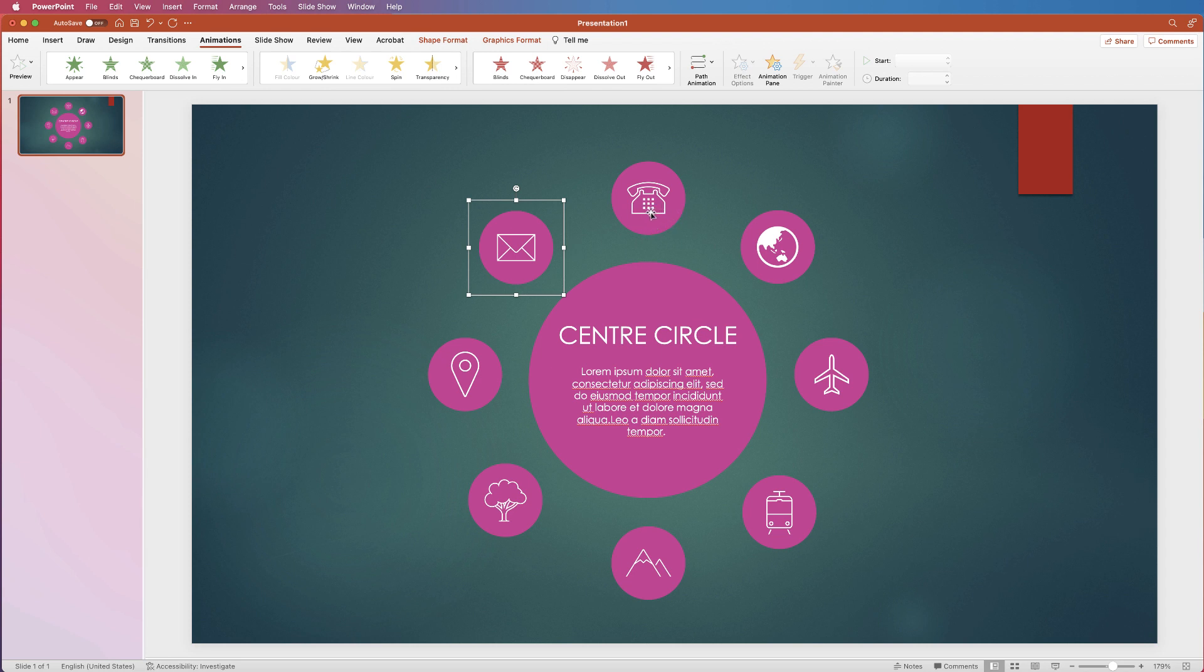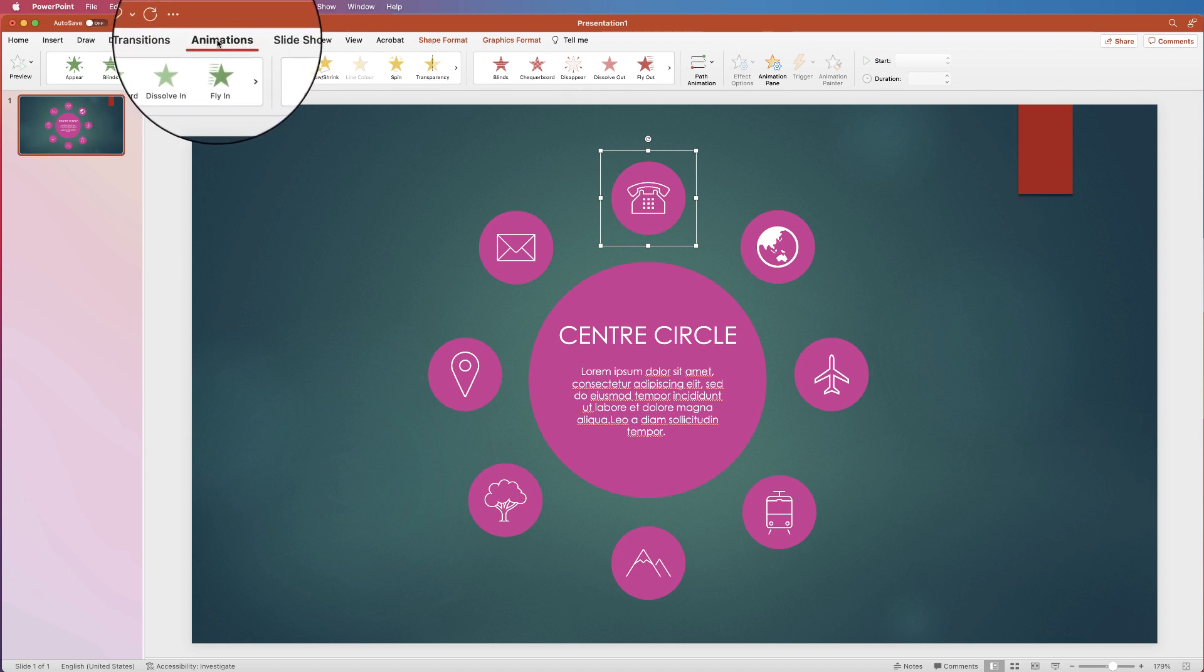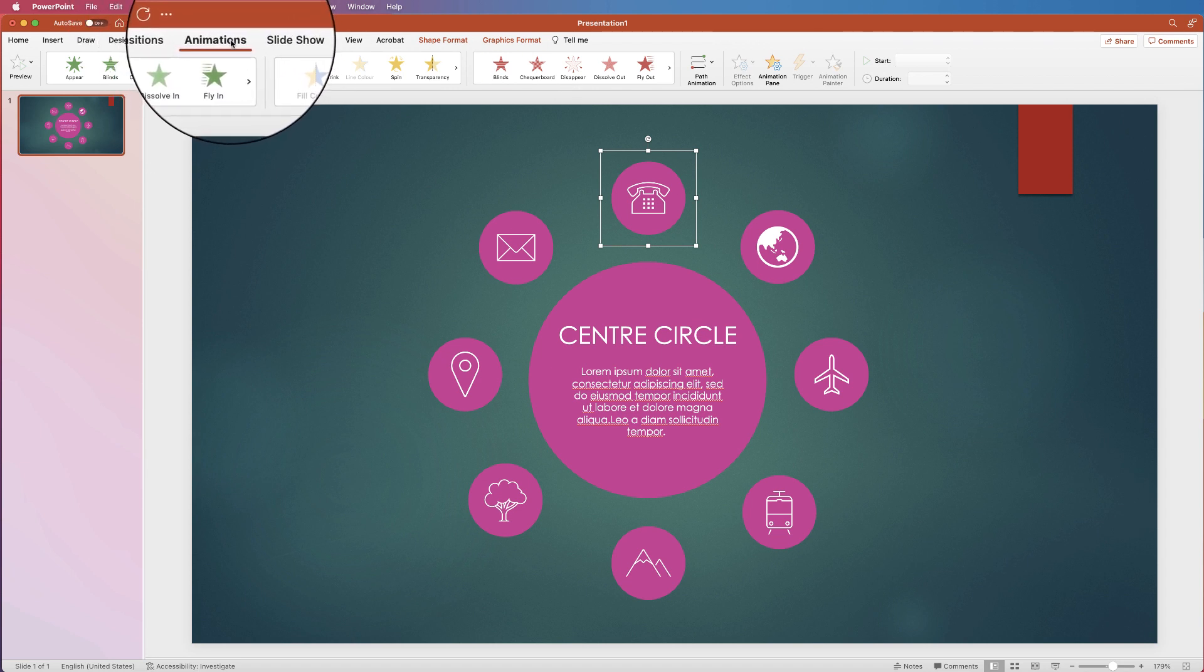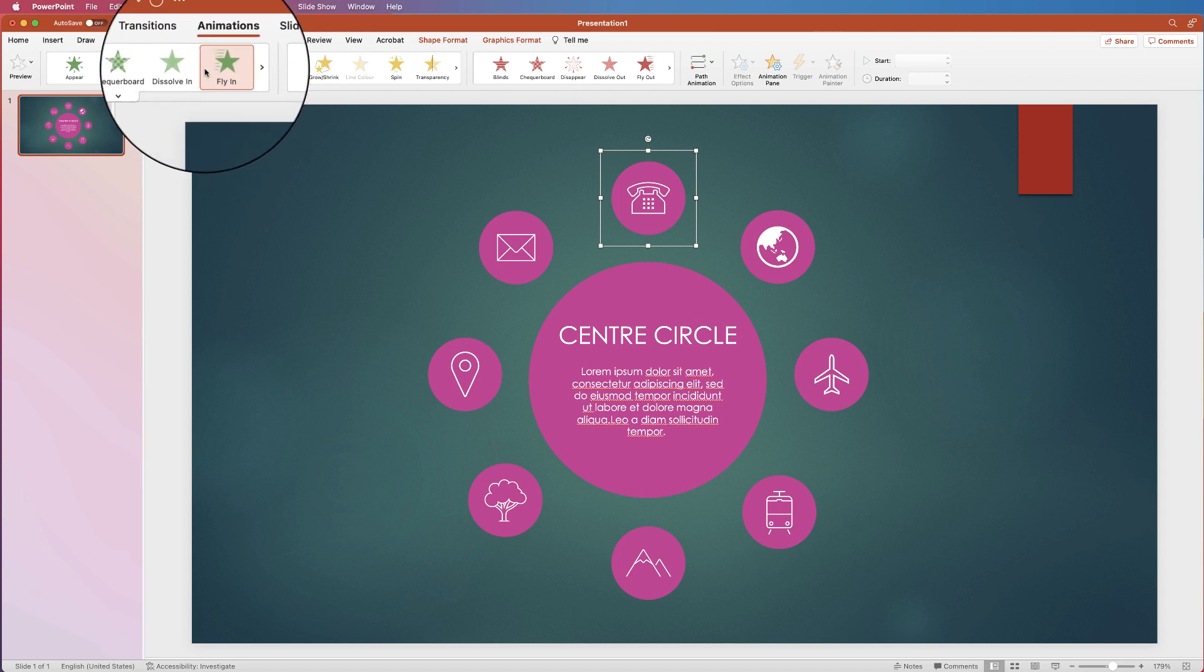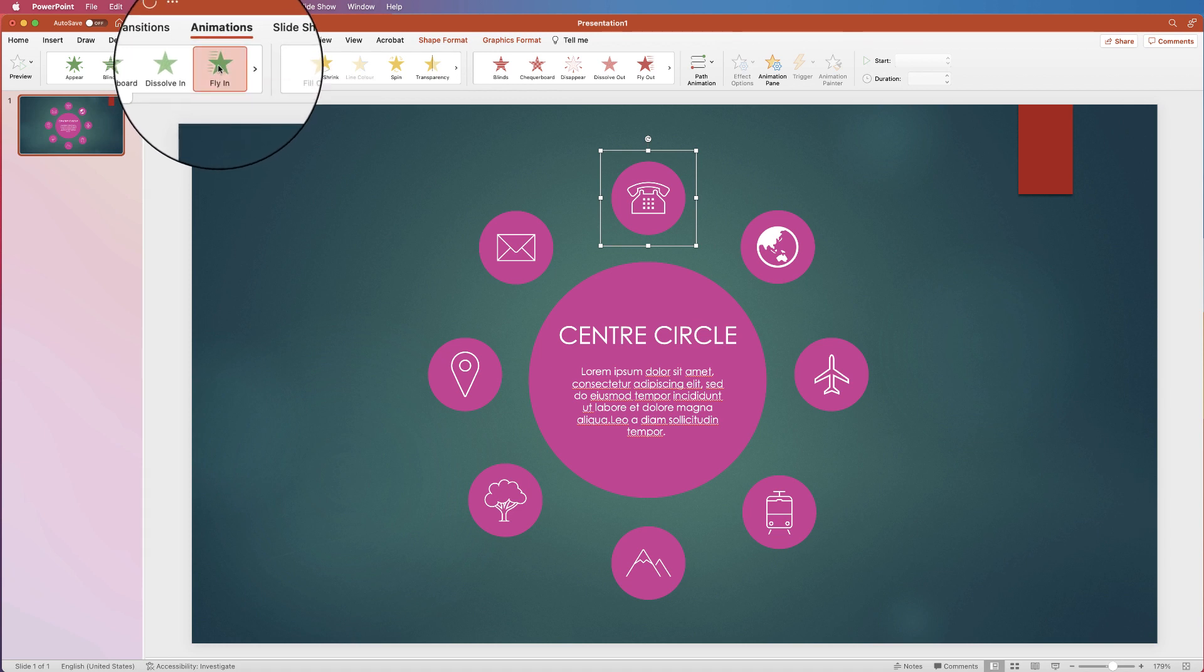And I'm also going to show you how to copy and paste it so you don't have to do it over and over again. So select your first item, the one you want to appear first. And I'm going to go up to animations at the top here, and I'm going to go to this green one here that says fly in.